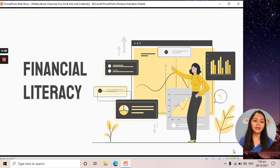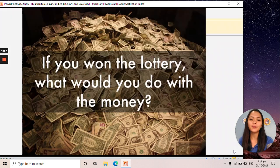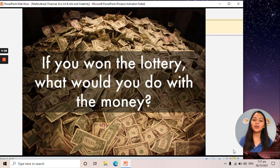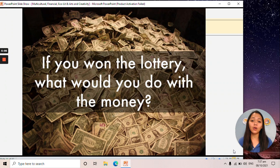The next type of new literacy is financial literacy. Before the main discussion, here are some questions: If you won the lottery, what would you do with the money? You can answer that one.